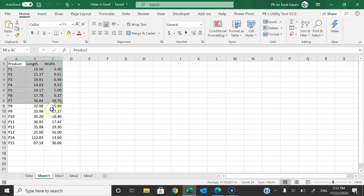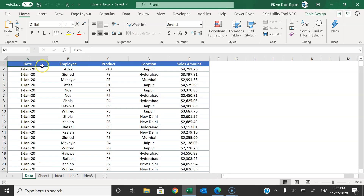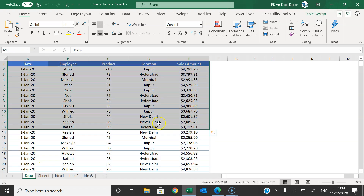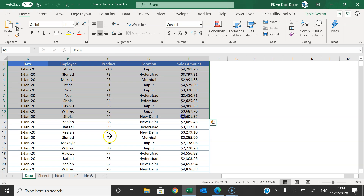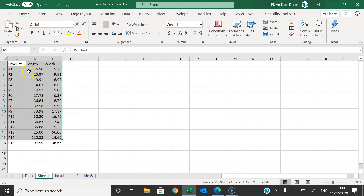Ideas will work on a normal range also, not just a formatted table. However, it works best when you are using a table, as it will give more accurate results. Make sure you have proper headers in your data and no merged cells. It should be a proper, clean table to provide proper insights.